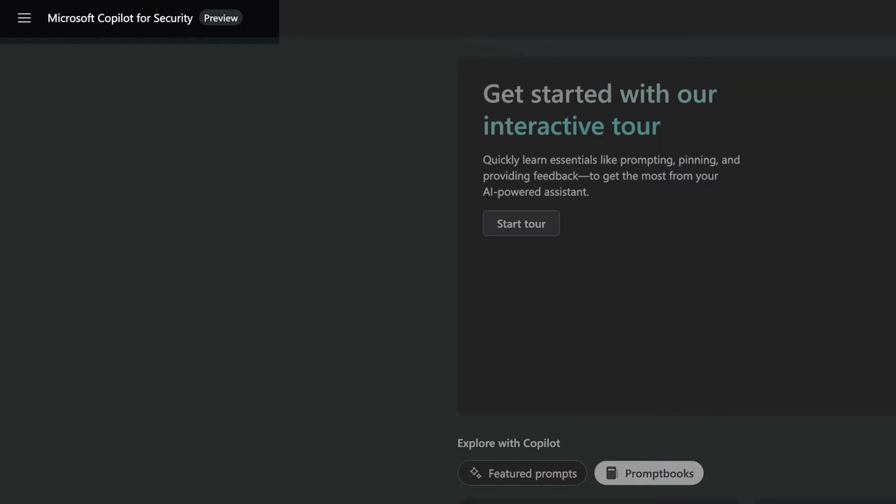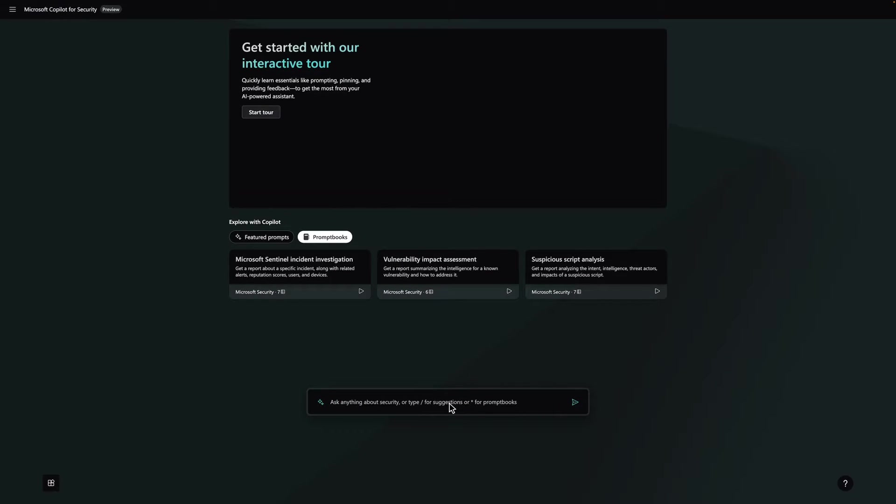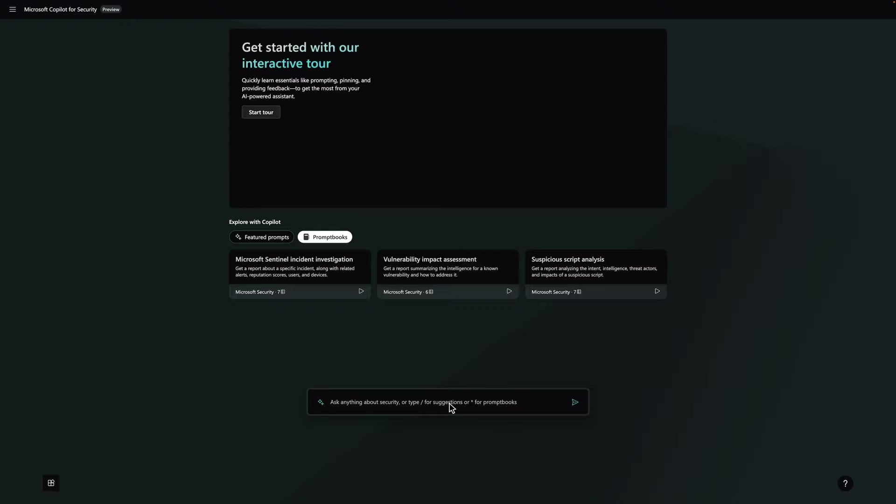Microsoft Copilot for Security is a generative AI-powered assistant for daily operations in security and IT that empowers teams to protect at the scale and speed of AI. With Microsoft Purview and Microsoft Copilot for Security, SOC and IT teams can use generative AI to minimize potential damage by swiftly uncovering hidden risks and diagnosing data loss prevention alerts.